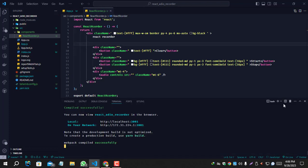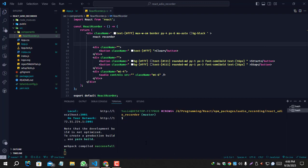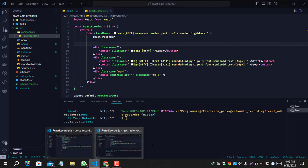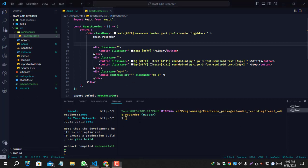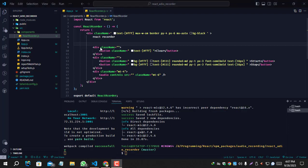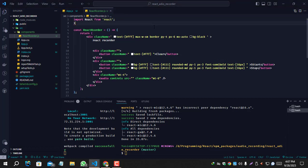We need to install react-mic. React-mic is an NPM package which we need to install for the React voice recorder. Let's install the package. Let's wait for the installing. Okay, the react-mic is installed and let's import it.